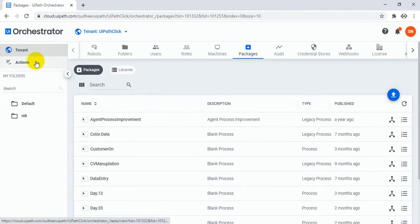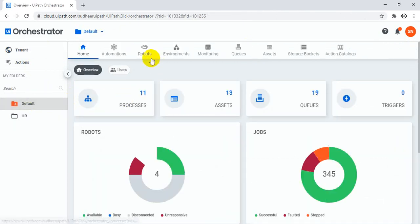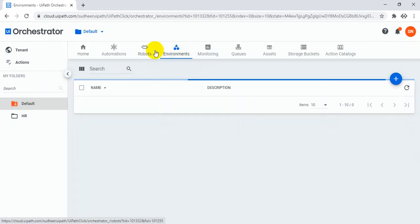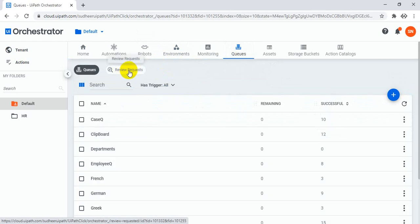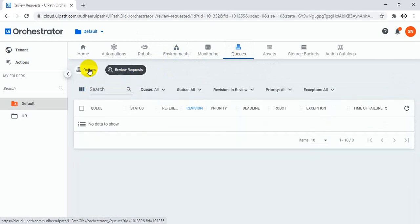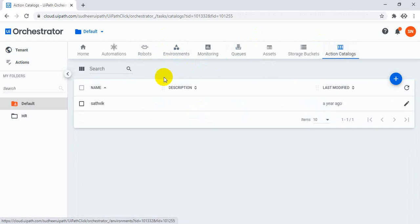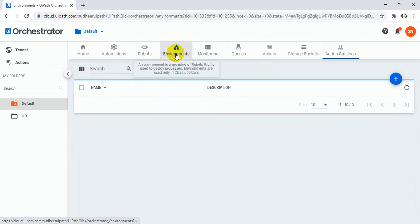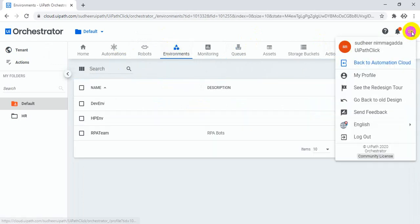In the queues there is also another tab for review requests — any review requests — and action center is there too. Everything is there. It's a really nice look; they changed the whole look and feel.